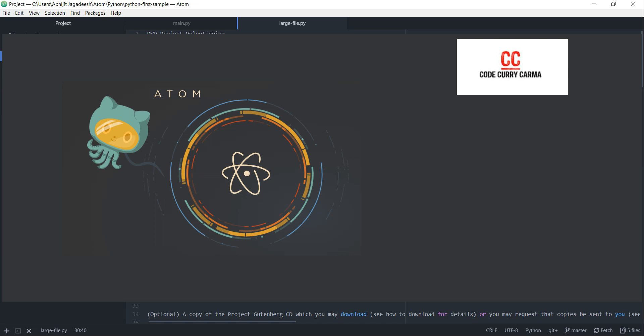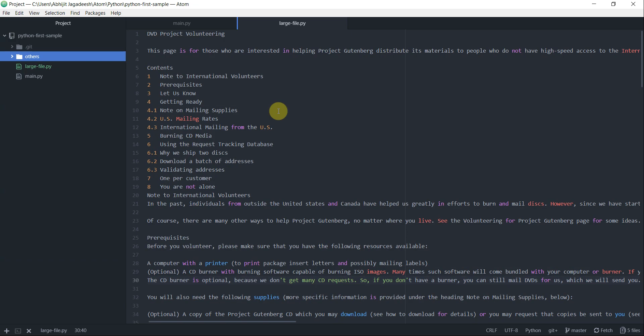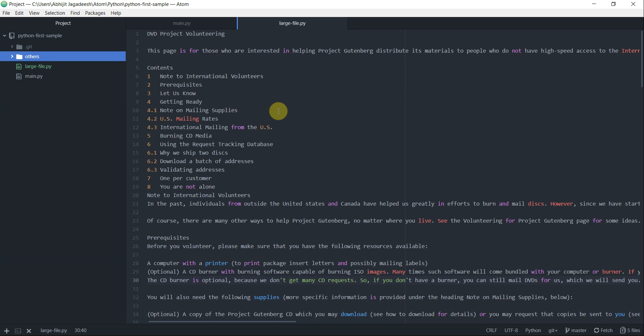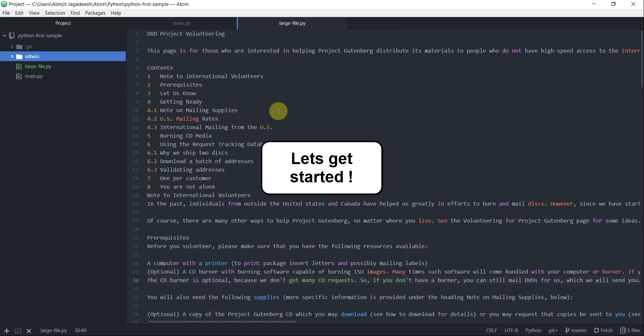Hello and welcome to this video tutorial on Atom Editor from CodeCurryKarma with me Abhijit Jagdish. In this video, we shall look at some of the packages available for us to install on our Atom Editor. Let's get started.